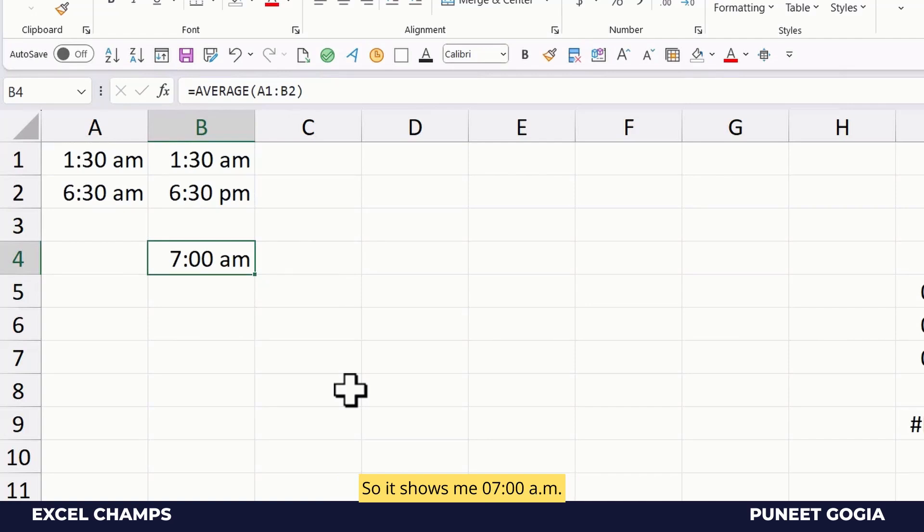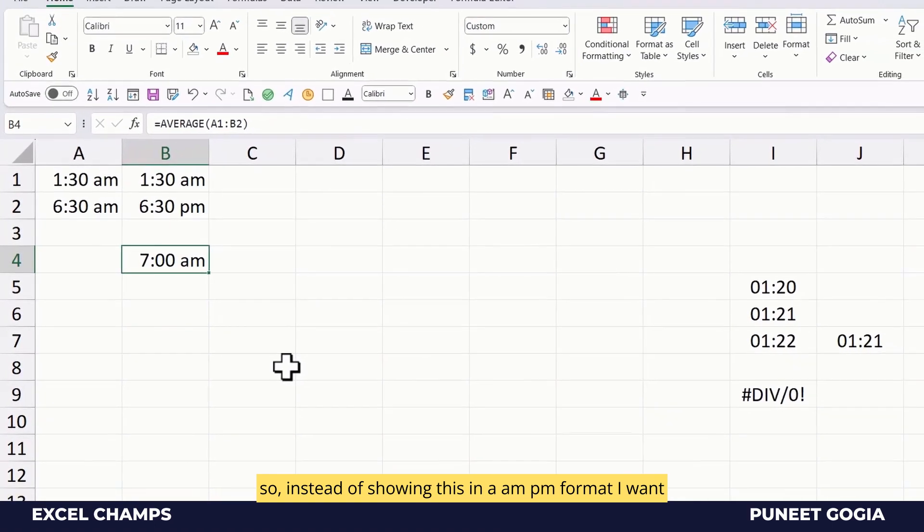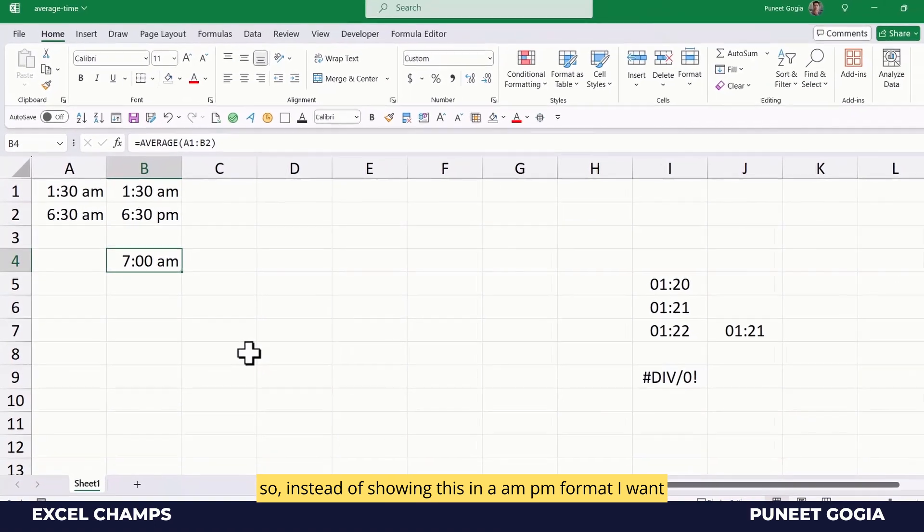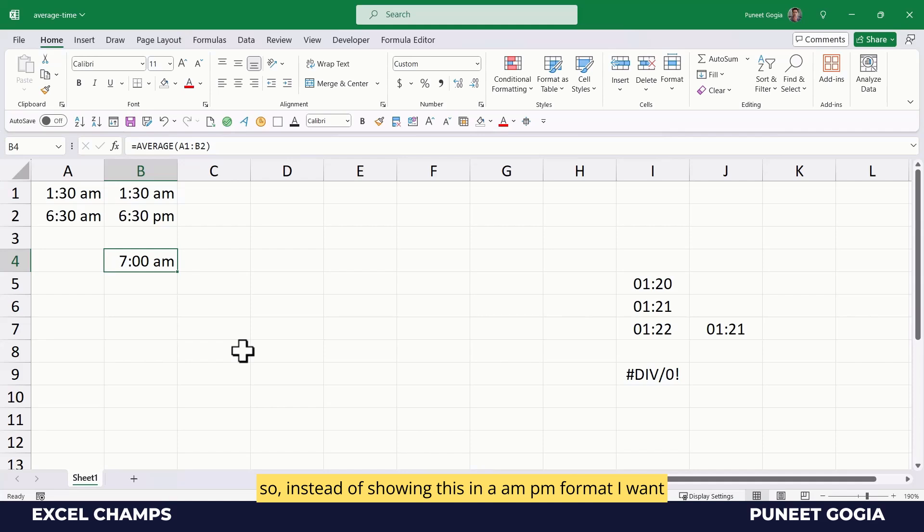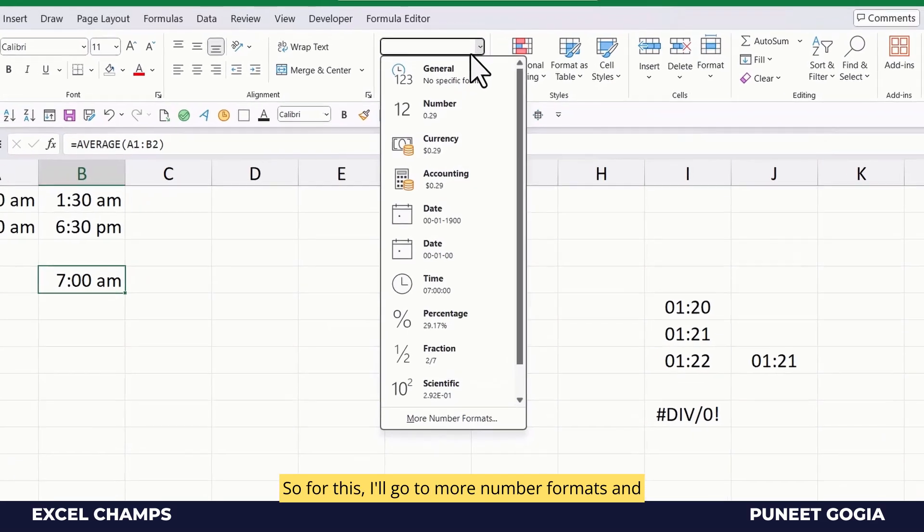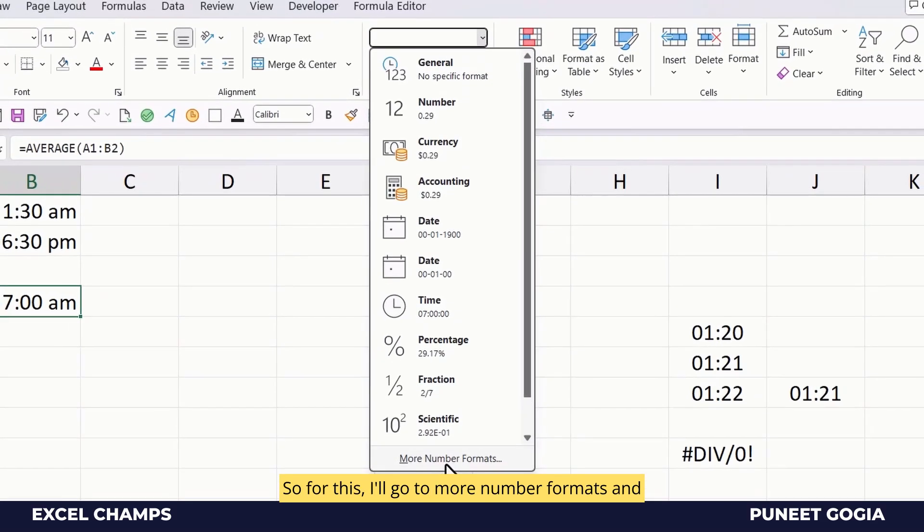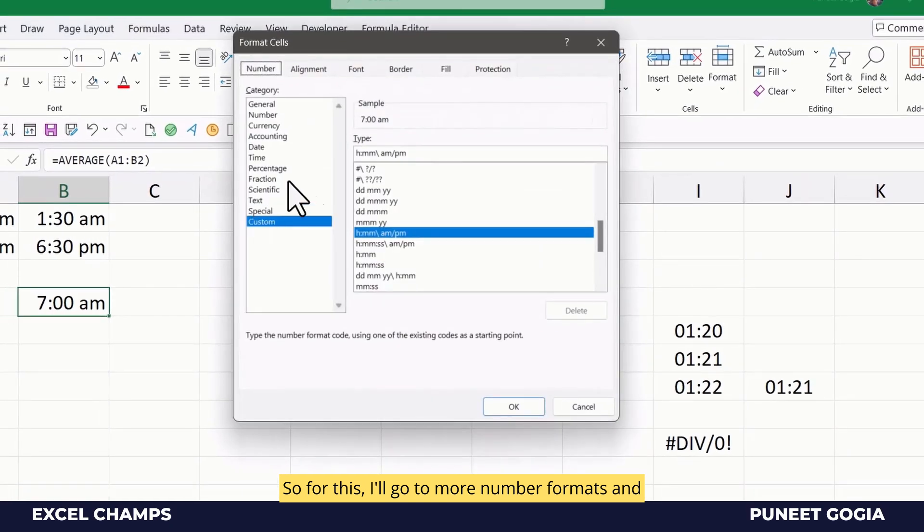So it shows me 7 AM. Instead of showing this in AM PM format, I want to go in a way where it will show me in hours. So for this, I'll go to more number formats.